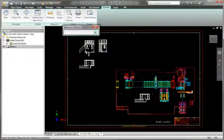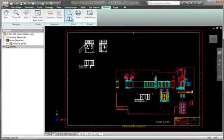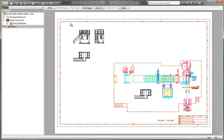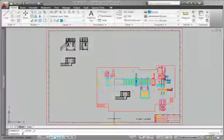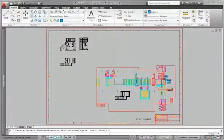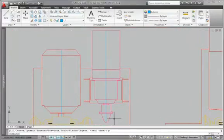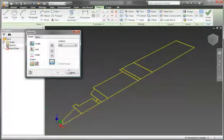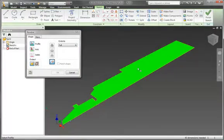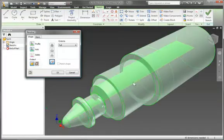Gain access to existing DWG design data without installing or learning AutoCAD software. Simply open AutoCAD drawings directly in Inventor to view, plot, and measure, or incorporate existing 2D design data into 3D designs using familiar copy and paste tools.